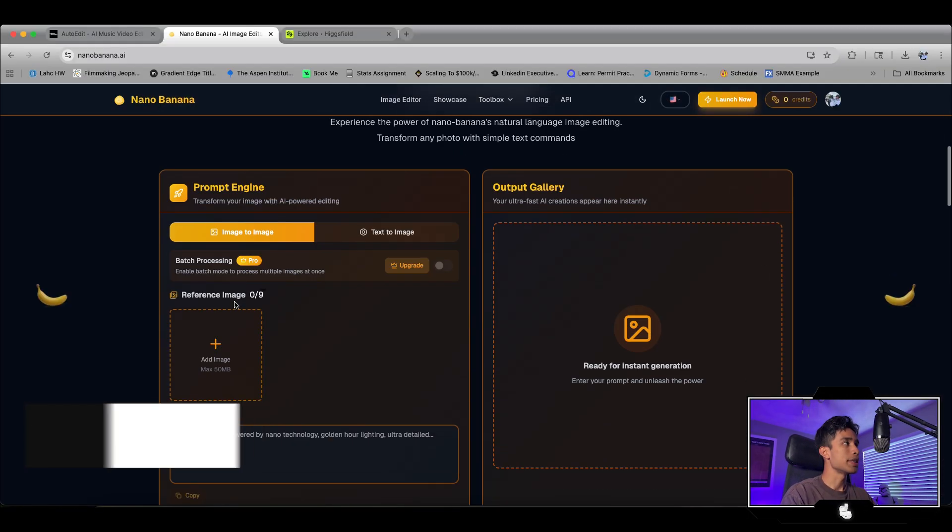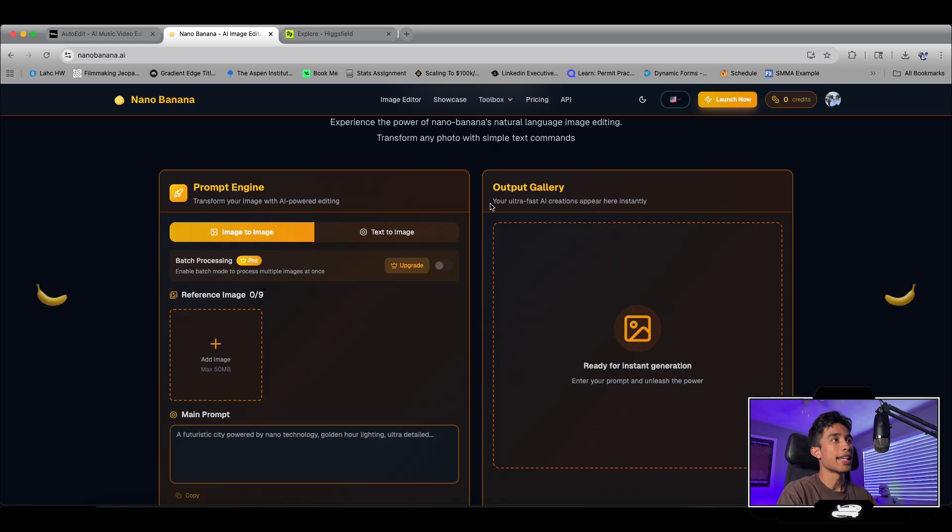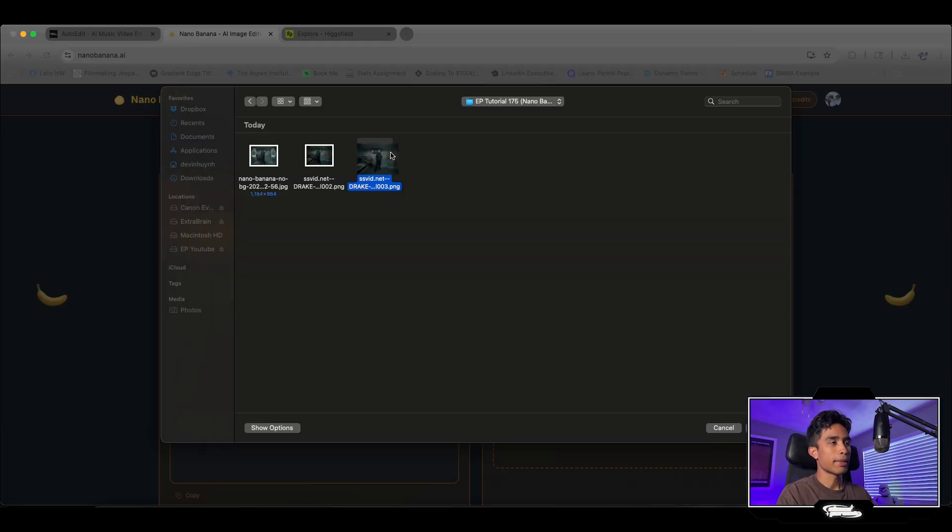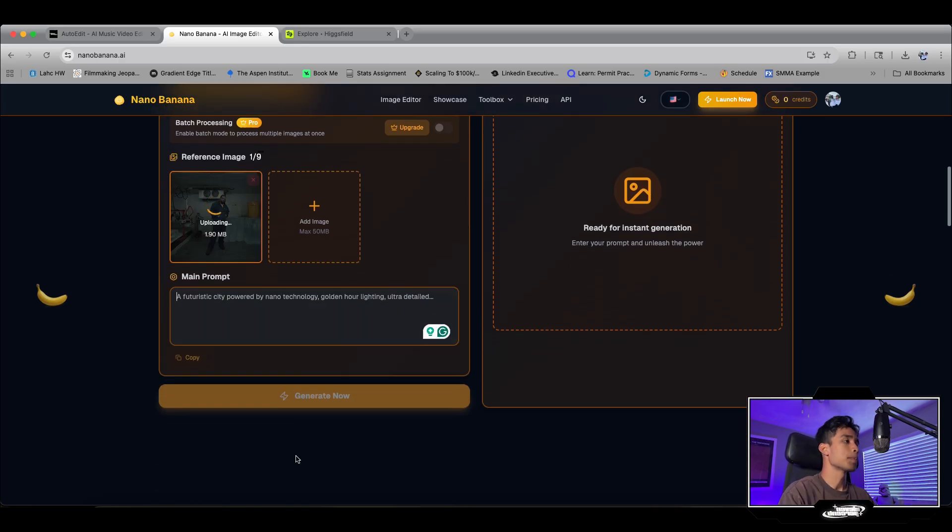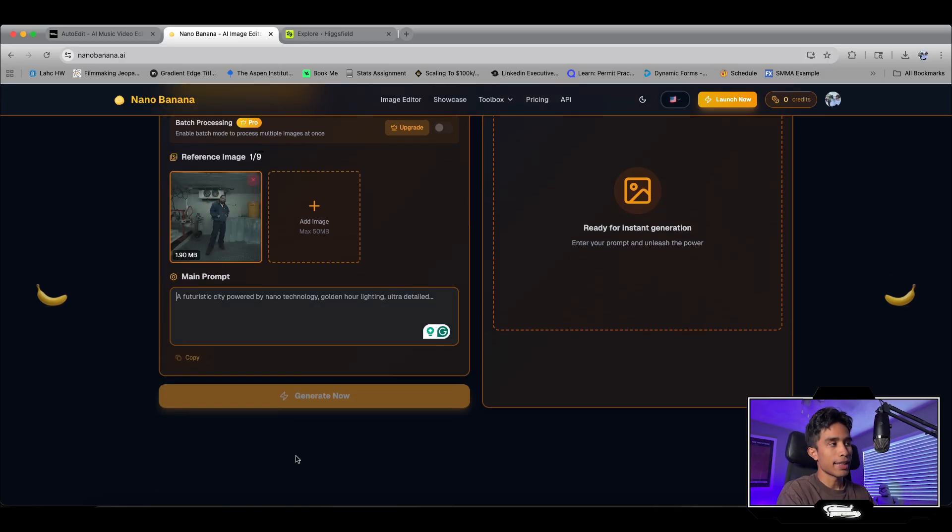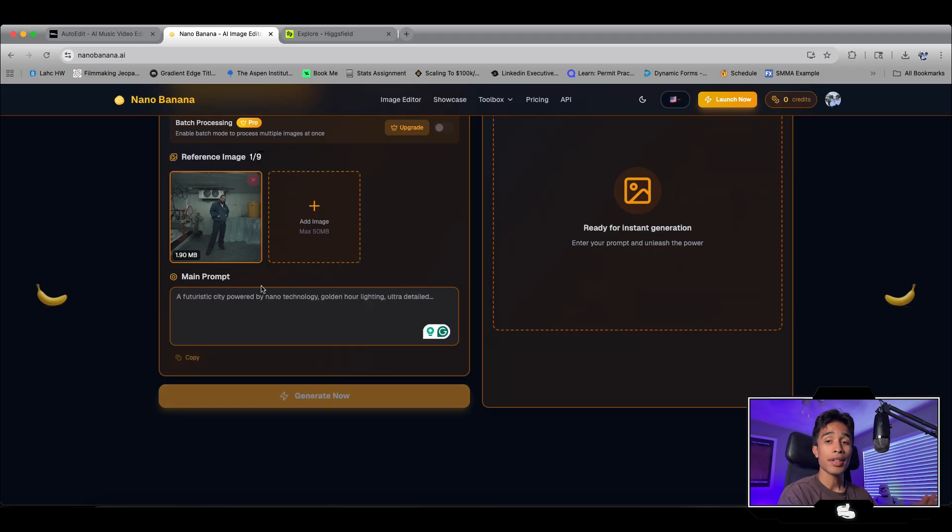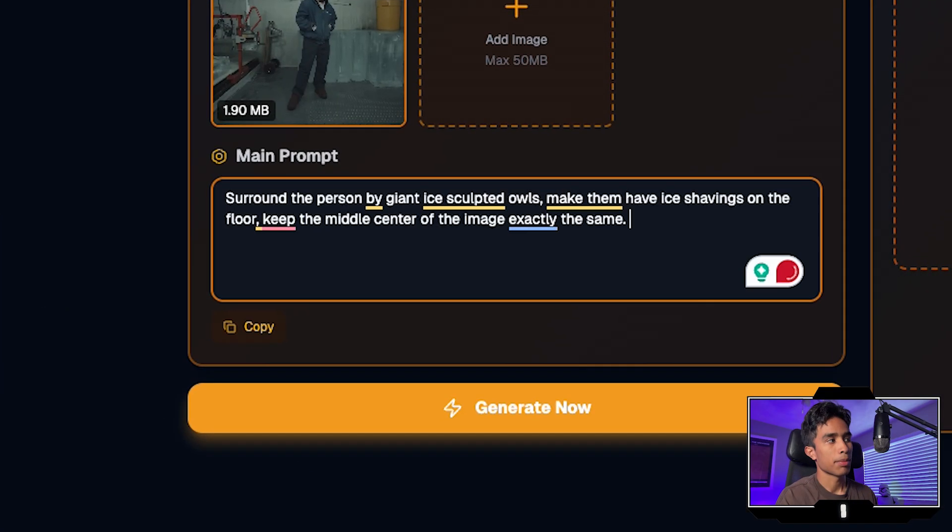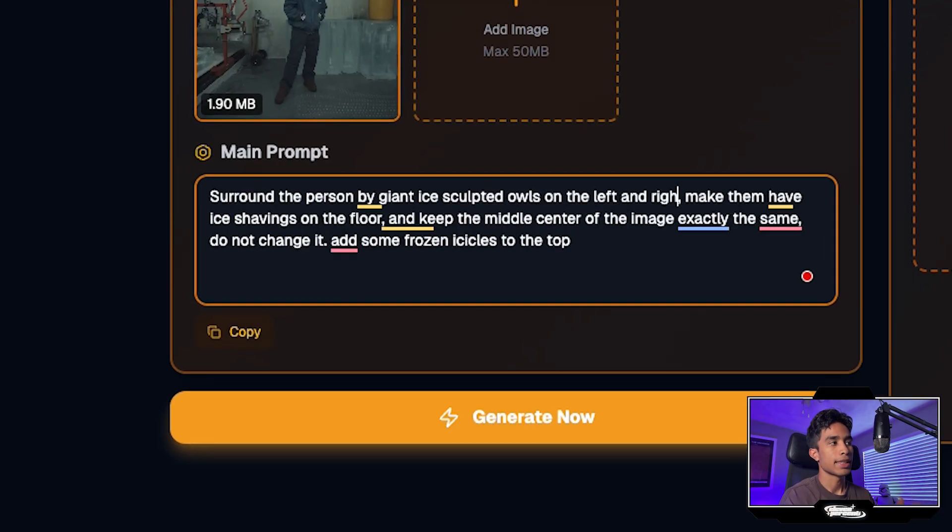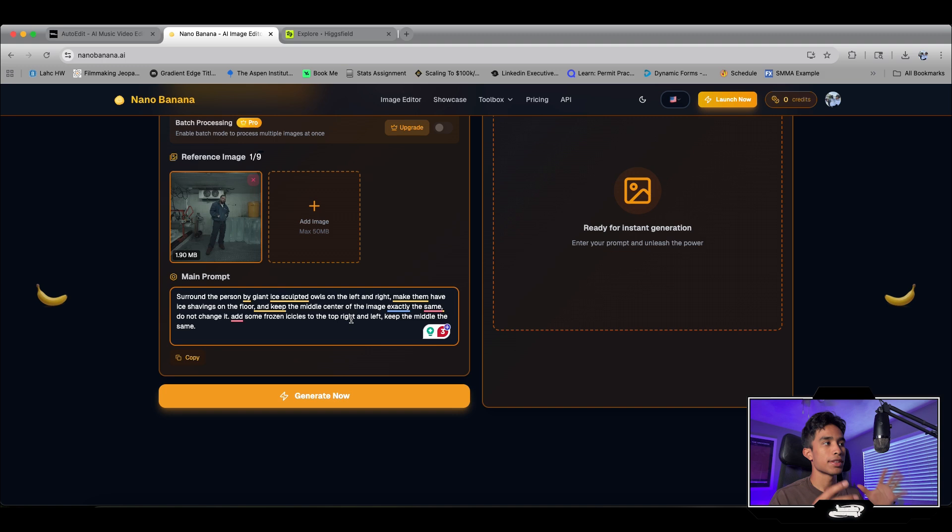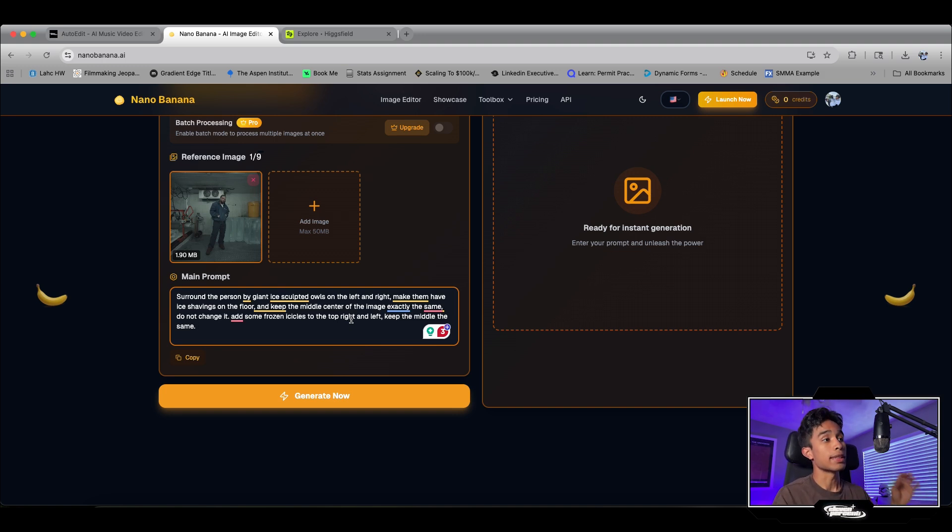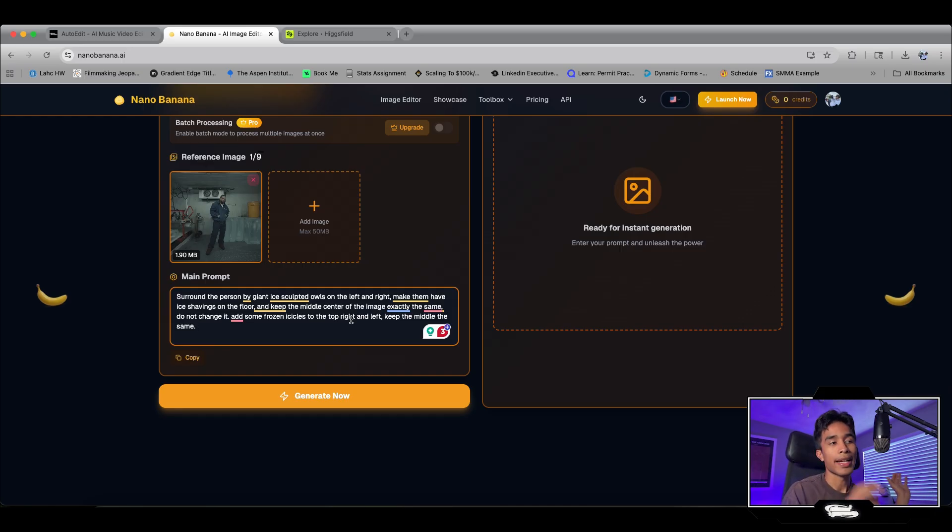Now I'm going to come back over to nanobanana.ai and add my image right here. I'm going to select my screenshot and hit open. This is the really cool part. They have this prompt feature. It's like any other AI image generator, but I can type whatever I want to be added to the scene. I just typed up my prompt right here. I said surround the person by giant ice sculpted owls on the left and right. Make them have ice shavings on the floor and then also keep the middle center of the image exactly the same. Do not change anything there. And then maybe also add some frozen icicles to the top right and left.